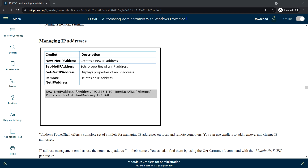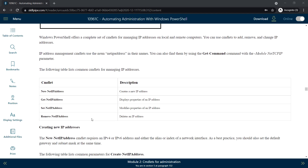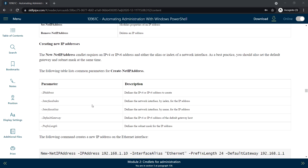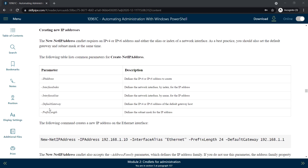The NetIPAddress noun is common in most cases for managing IP addresses, and these are the commandlets used to manage the IP address. These are the parameters used for creating a new IP address.